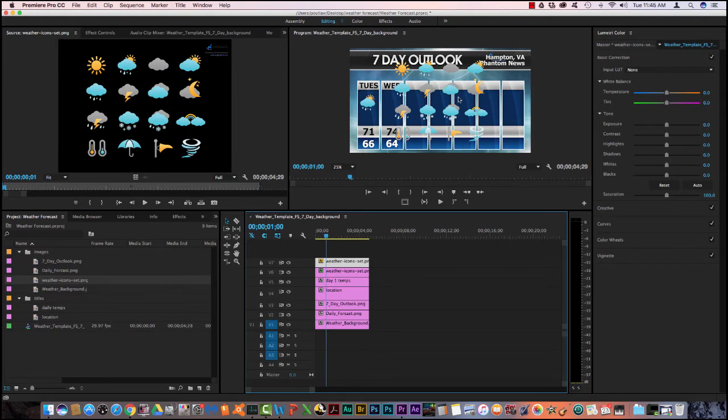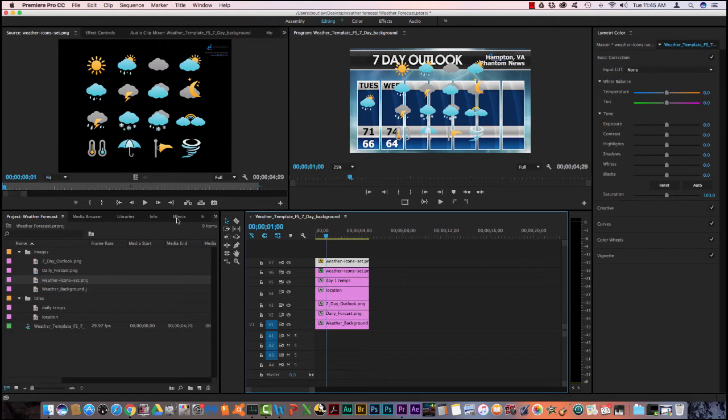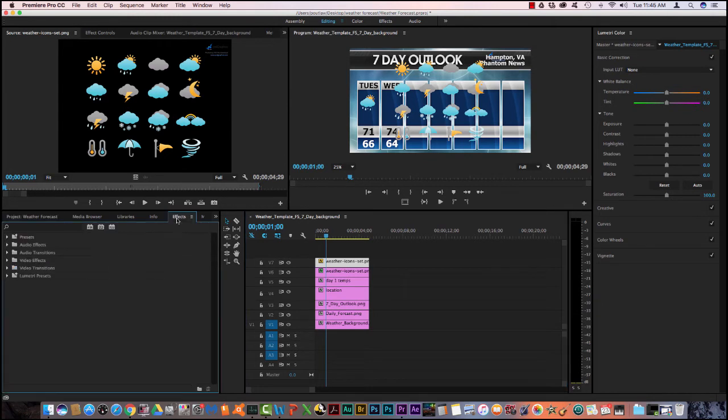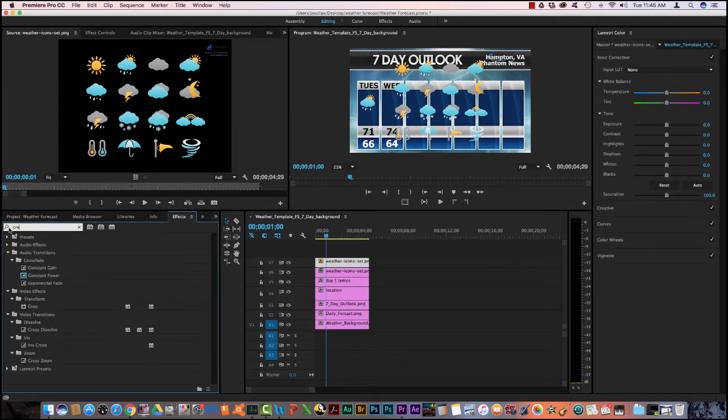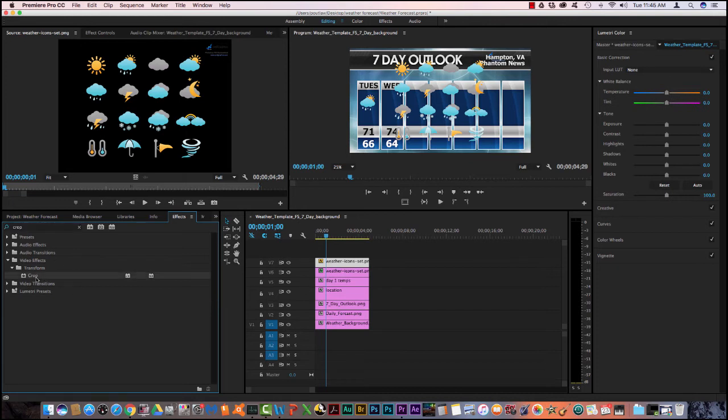Then the next thing I have to do is I need to crop because I only need this icon. I don't need all of these. So I'm going to come over here into my effects tab. And then here where the search window is, I'm going to type crop.